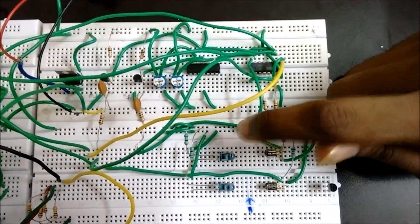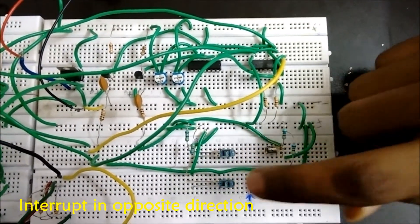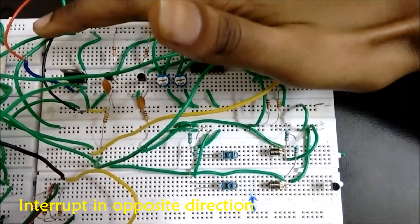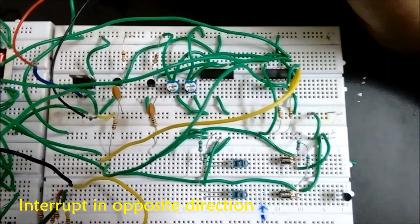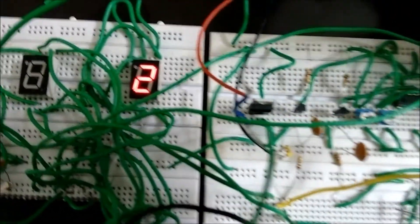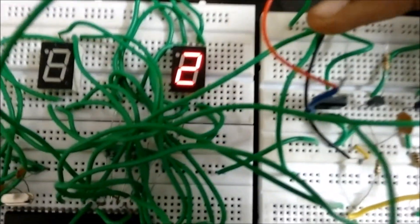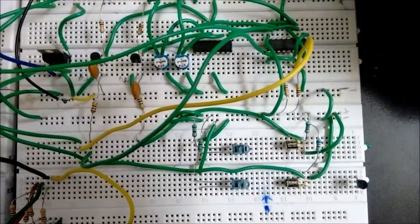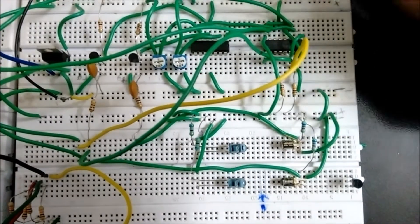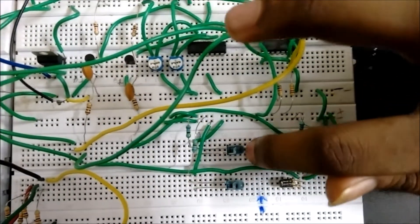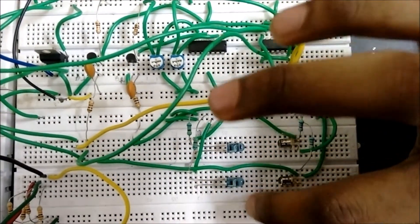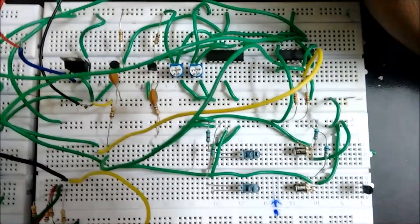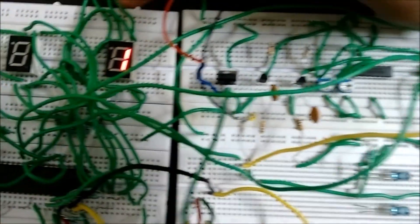We are giving interrupt in the opposite direction, so the count will decrease. Again in the opposite direction, the count has to decrease to 1. You can observe here.